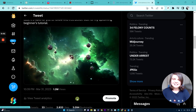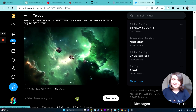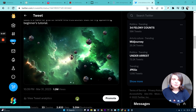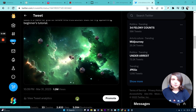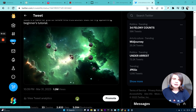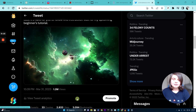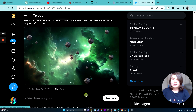Hi everyone! A few of you asked me to make a tutorial on how I made an Asteroids game with GPT-4 and my own AI-generated textures, so I thought I will make one for you.